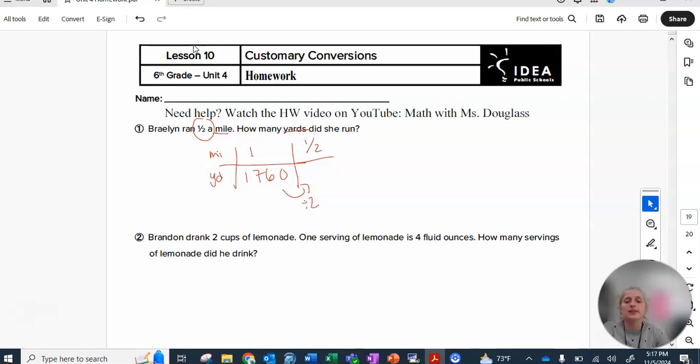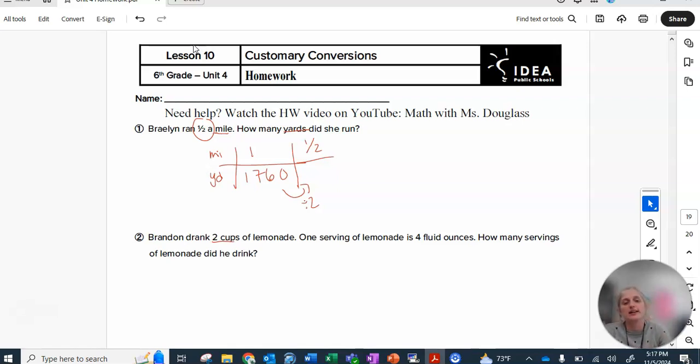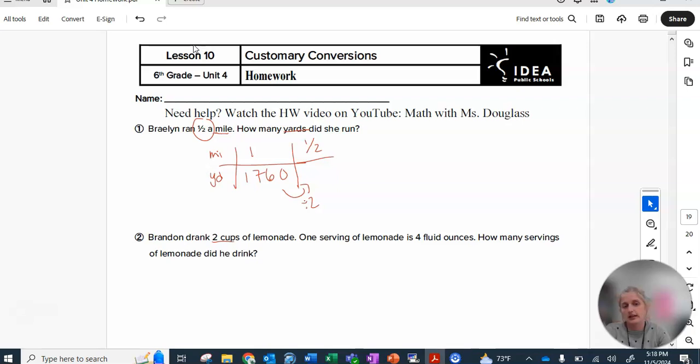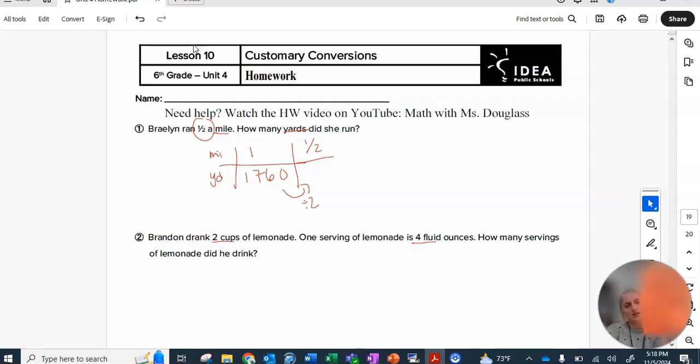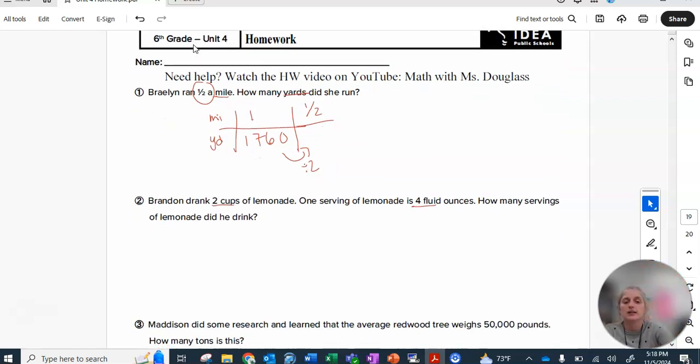Remember that you can use my boyfriend gallon guy to help you on any volume ones that don't have a direct conversion. So here this one you don't really need him because we have fluid ounces to cups. That is a straight ratio comparison on your reference chart. You don't need multiple steps for that.